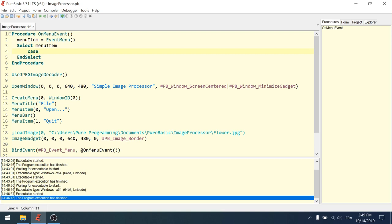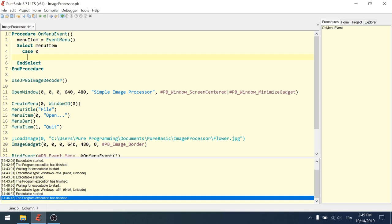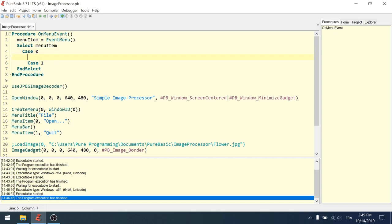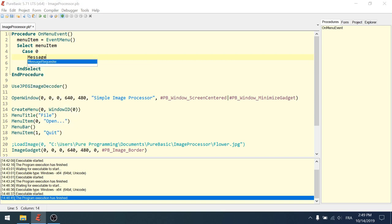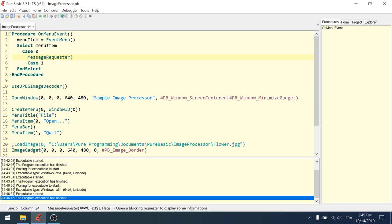So select is going to do a switch depending on the value of menu item and select. Okay. Select menu item. So two cases. So we have the case zero. And we have the case one. In the case zero, it's open. So we want to open a file requester. So just to test, we are not going to do that right now. We are just going to test this with a message requester.